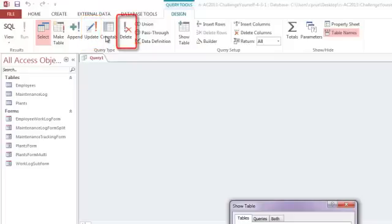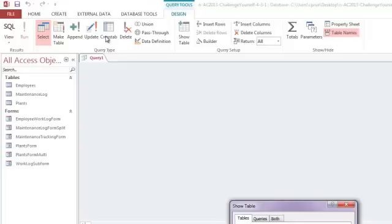The delete query, used with caution, deletes the resulting records from the original table. So make sure you're absolutely sure you want to delete those records before you actually run that delete query. Again, we're going to focus on the select query.